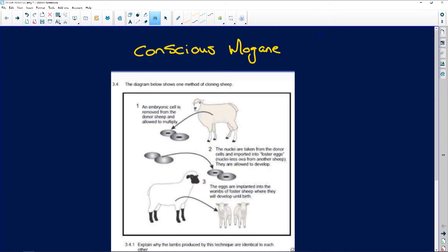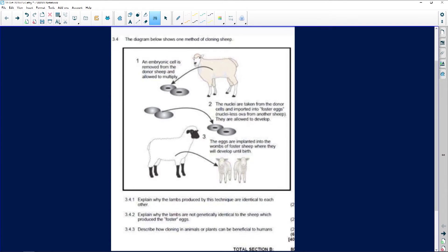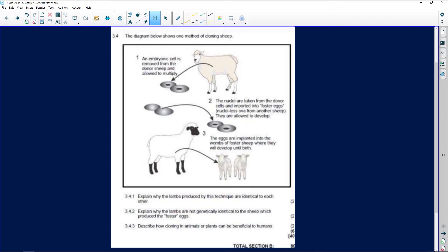Our first question is about cloning sheep. The diagram shows one method of cloning sheep. You start off with the mama one - this would be the donor. The embryo cell is removed from the donor sheep.